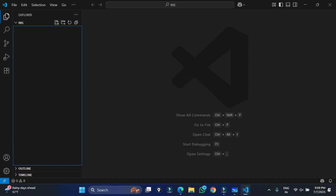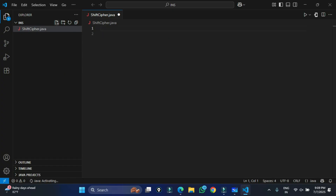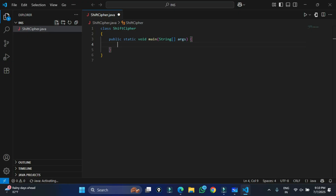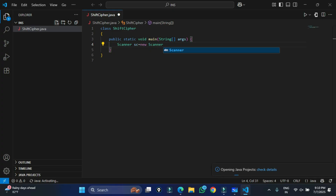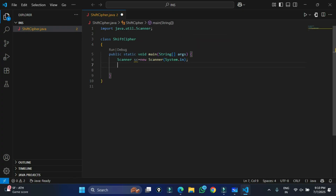Now let me take you to VS Code and show you the implementation in Java. I'm simply creating one file named ShiftCipher.java. Here we'll first create the class — ShiftCipher is going to be the class name — and inside this class I'm going to write the public static void main method. I'll be using a Scanner class to accept input from the user, so I'm quickly creating an object of Scanner class with System.in, then importing the Scanner class.